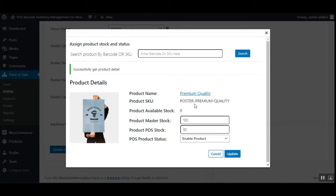Today we'll be checking out the WooCommerce point of sale barcode inventory management plugin. Using this plugin, the admin will now be able to directly scan the products and manage their inventories, which means the admin does not have to manage the inventories manually, saving the admin time.